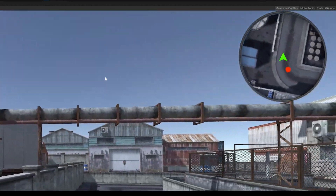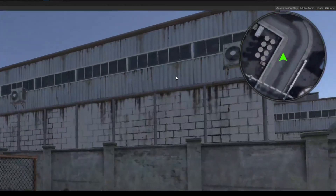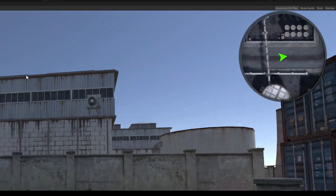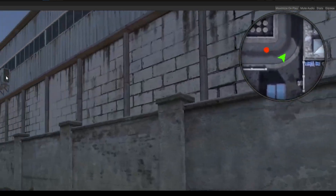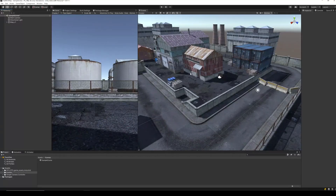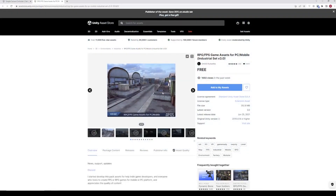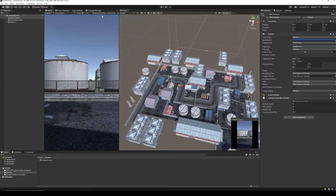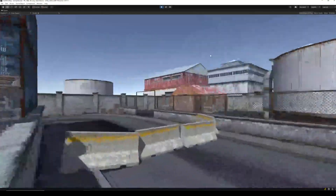Hey fellow developers, today I am going to show you how to make a mini map for your game in Unity. The end result is going to be the map which we can see in the top right of our screen. If you find this video useful, make sure to subscribe. To start off, I have a simple scene already set up in Unity. For the environment I am using free RPG FPS game assets from the asset store, and on the camera I have a simple camera controller script, also available for free. The links for both assets are in the description. With the script attached I am able to freely navigate my scene in play mode.